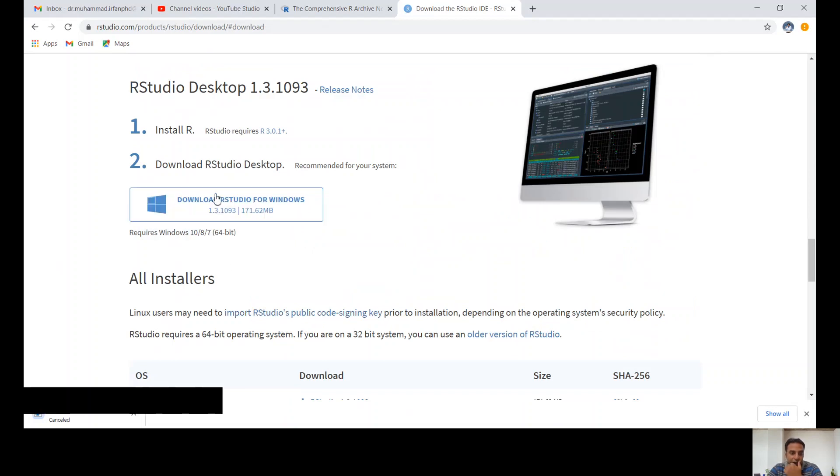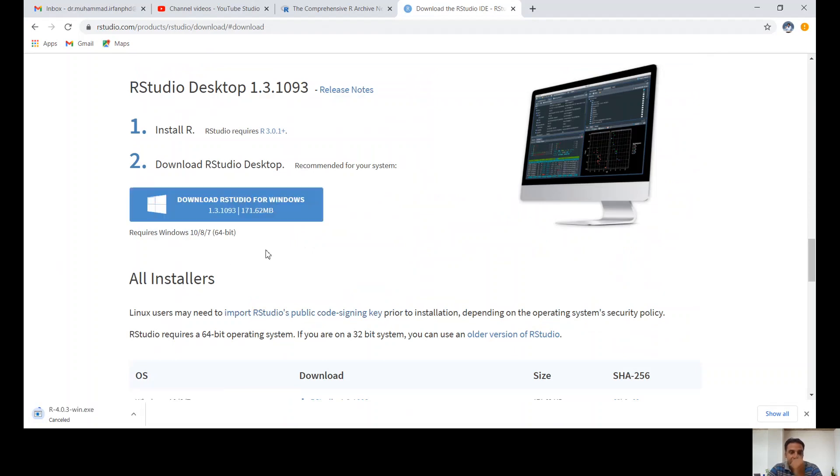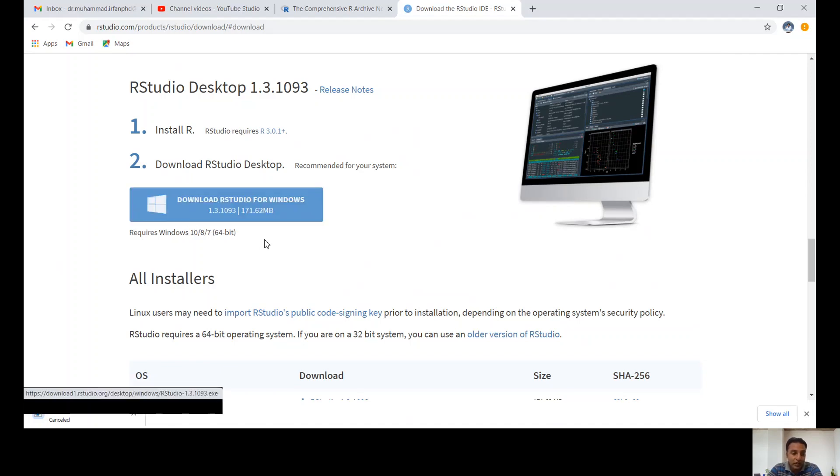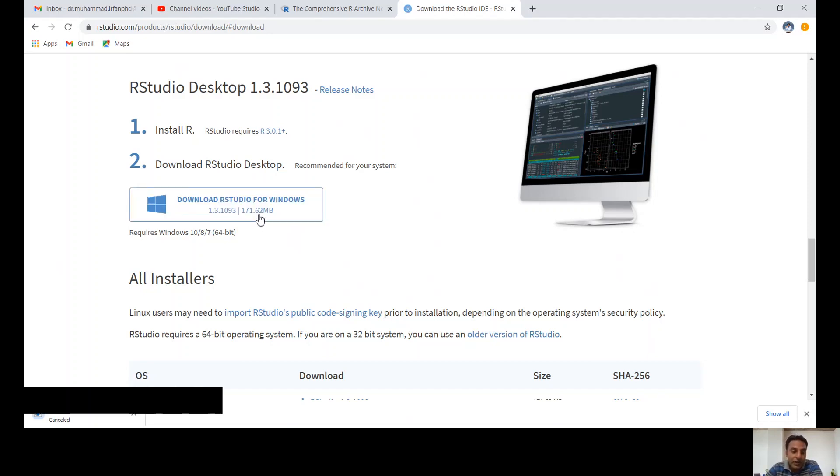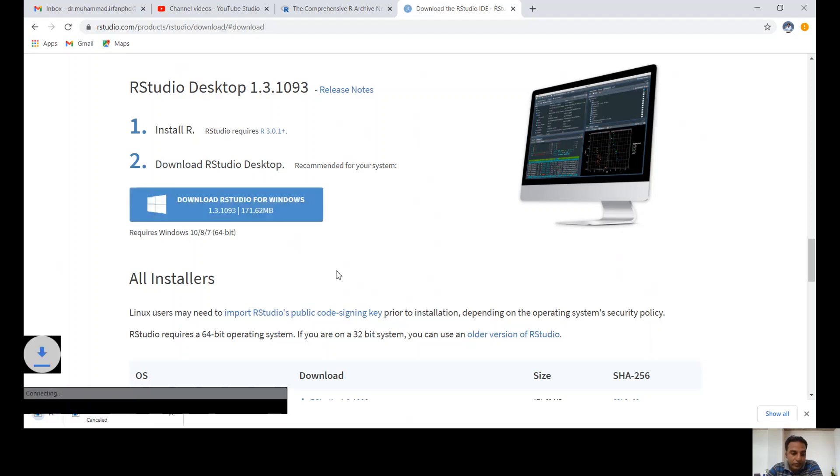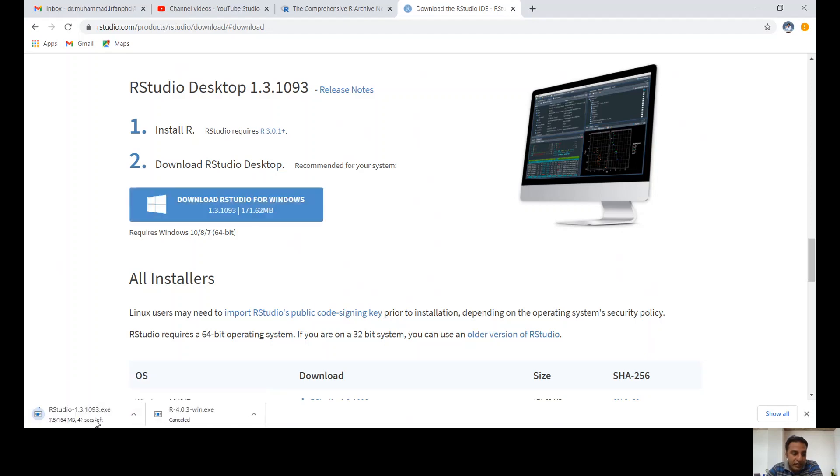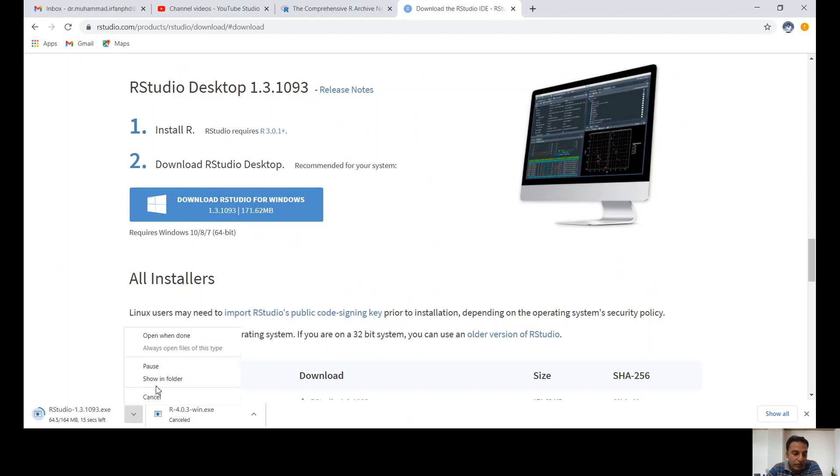Because I installed R for Windows, it's showing me download RStudio for Windows. But if you downloaded for Linux or MacBook, it will give you options here. Click on this one. Once it's completed, I'm going to cancel it because I already have it installed.